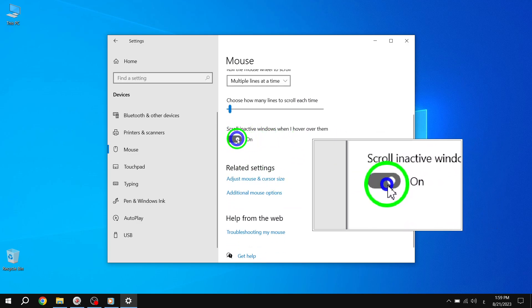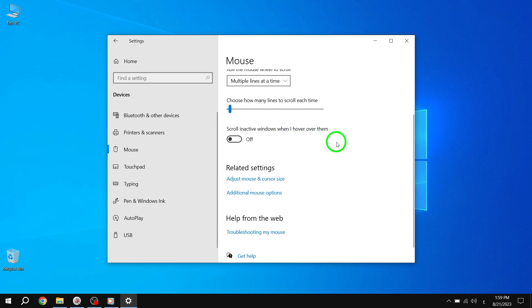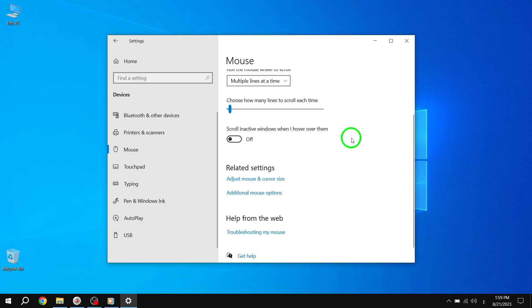Congratulations! You have successfully disabled inactive scrolling in Windows 10. This means that Windows will no longer scroll when you hover over them unless they are in focus.